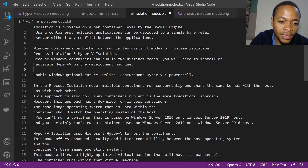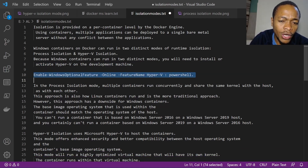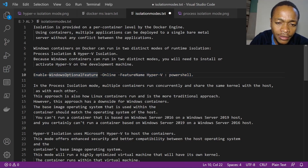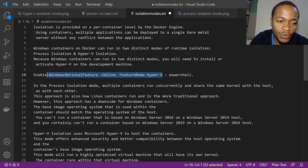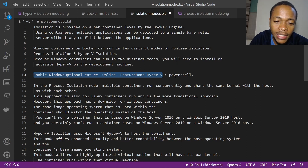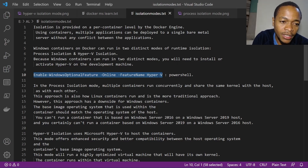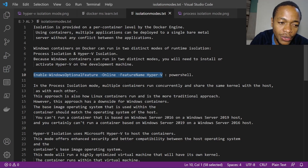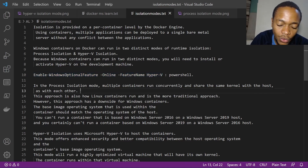Because Windows containers can run in two distinct modes, you'll need to activate Hyper-V. You can use this PowerShell command — run it elevated — to turn on Hyper-V on your Windows machine. We looked at this in the previous video.